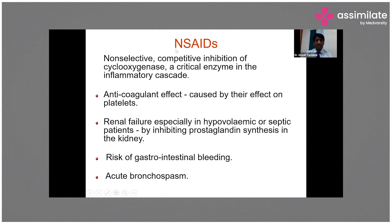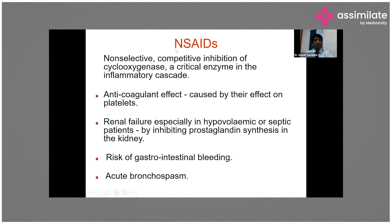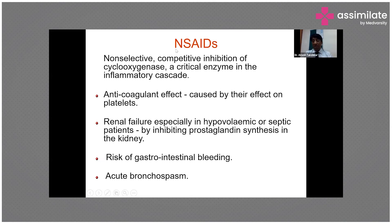Routes of administration include intravenous, intramuscular, transdermal, oral, rectal, and epidural. Intramuscular is not recommended nowadays, especially in coagulopathic or septic patients, as it can lead to sepsis, cellulitis, gangrenous changes, and necrotizing fasciitis - particularly with unsterile syringes. In patients with coagulopathy or thrombocytopenia, there is hematoma and bleeding risk. So the intramuscular route should be avoided.